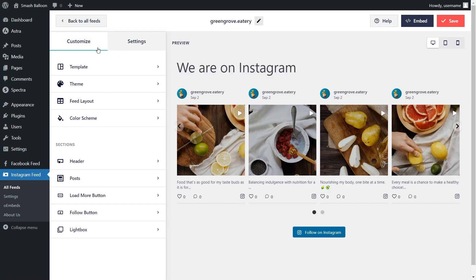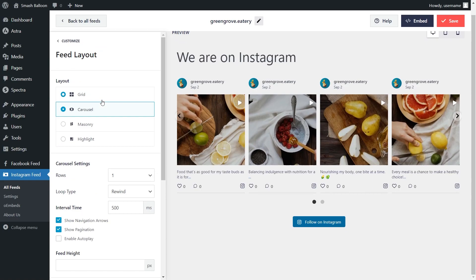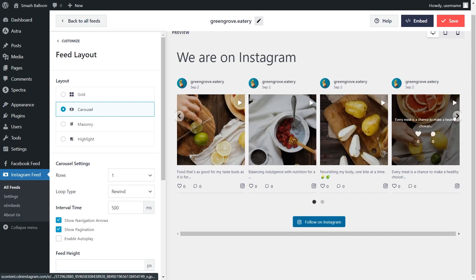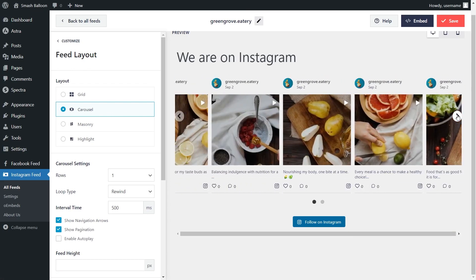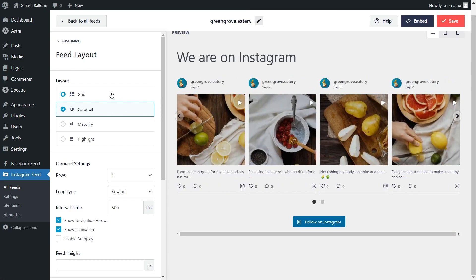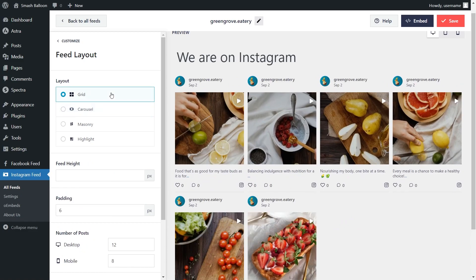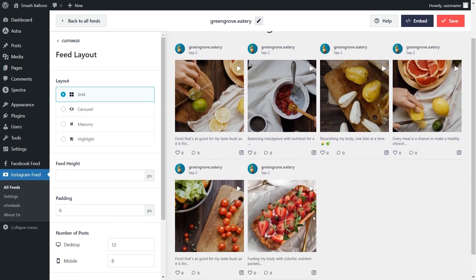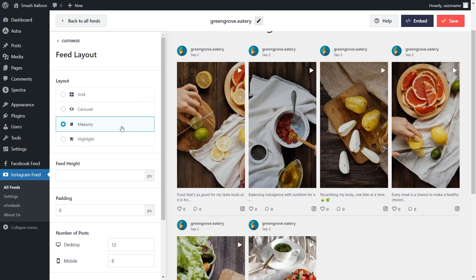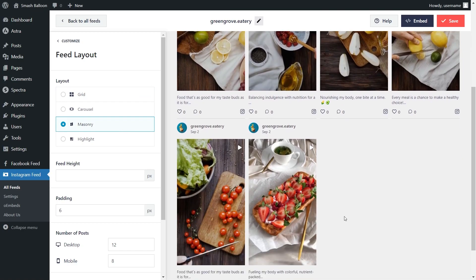On the left-hand side, under the Customize tab, click on Feed Layout. Inside, you'll find different options to modify the layout of your Instagram feed. Currently, we have the Carousel Layout selected, which allows you to swipe through your content by clicking on the buttons. Above that, we also have a Grid Layout, which displays your Instagram videos in rows and columns. Our third option is the Masonry Layout, which displays your Instagram videos in the original sizes in rows and columns.